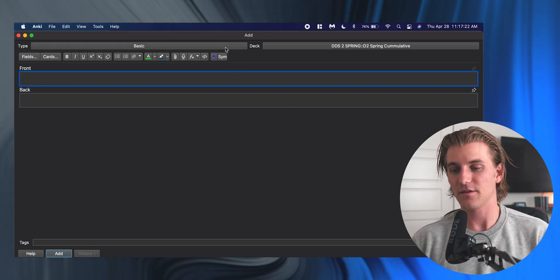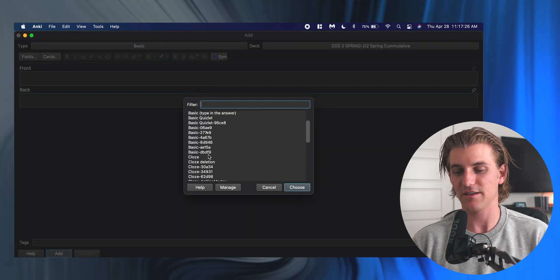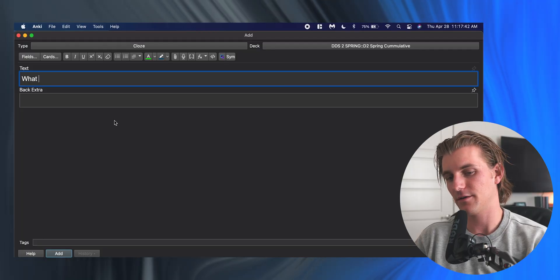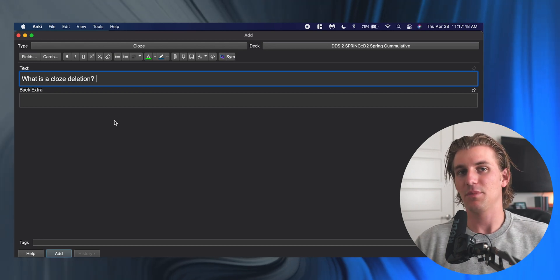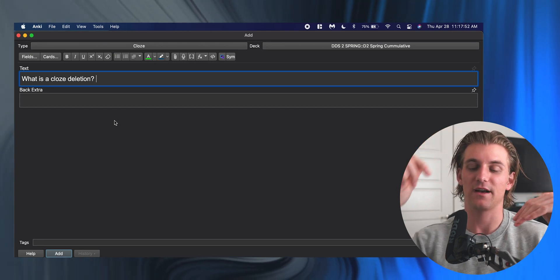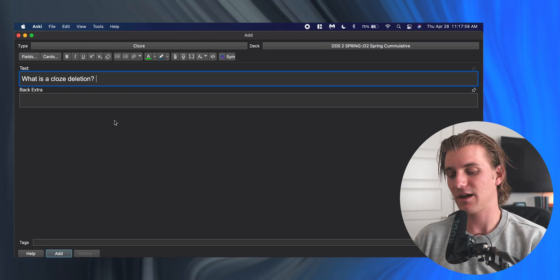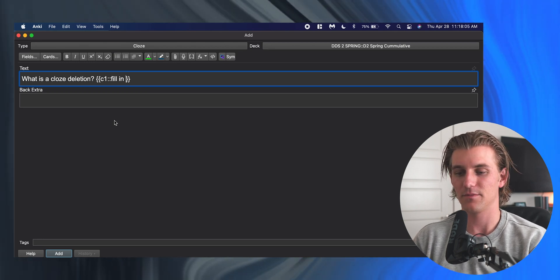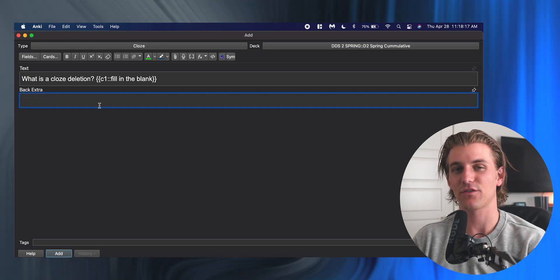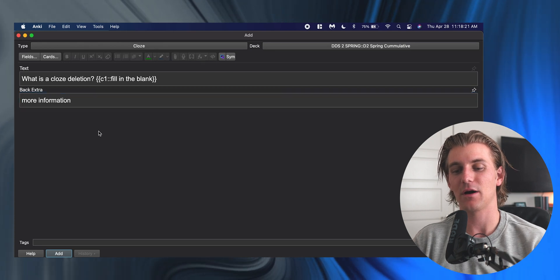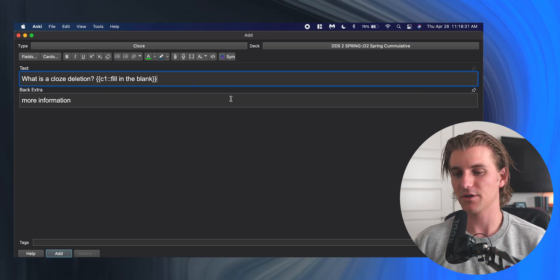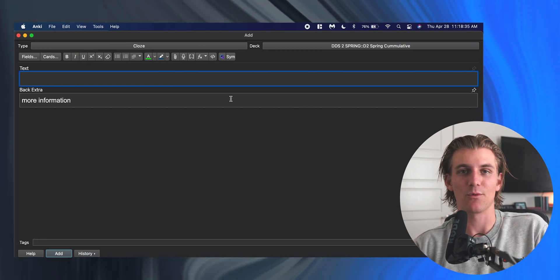In terms of card types, the card type you should basically always be using is the cloze card type. What this allows you to do is something called a cloze deletion. Cloze deletions are basically fill in the blanks. So if I made a card that said 'what is a cloze deletion,' I would go in and add the answer on one side. To add my cloze deletion, I'm hitting Command+Shift+C, which is going to pop up this symbol, and I can say 'fill in the blank.' I can then go to the back or extra and add in a screenshot or more information.